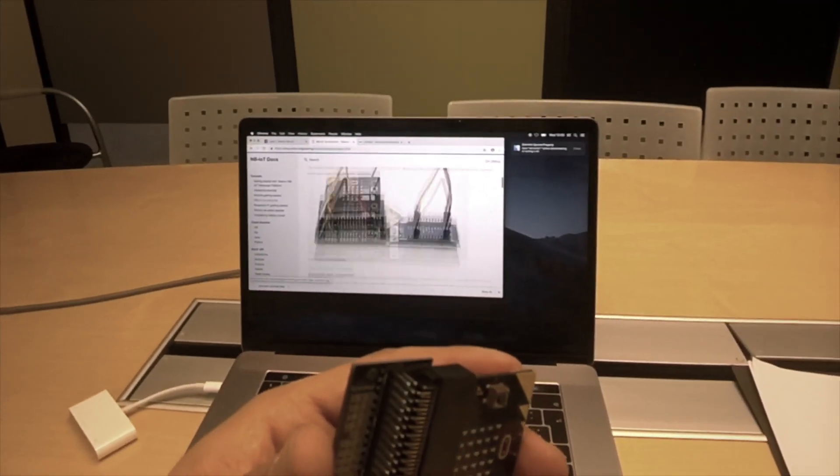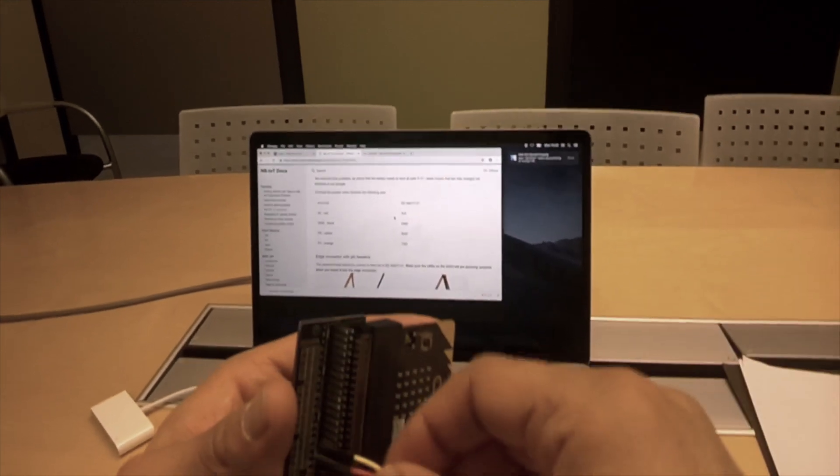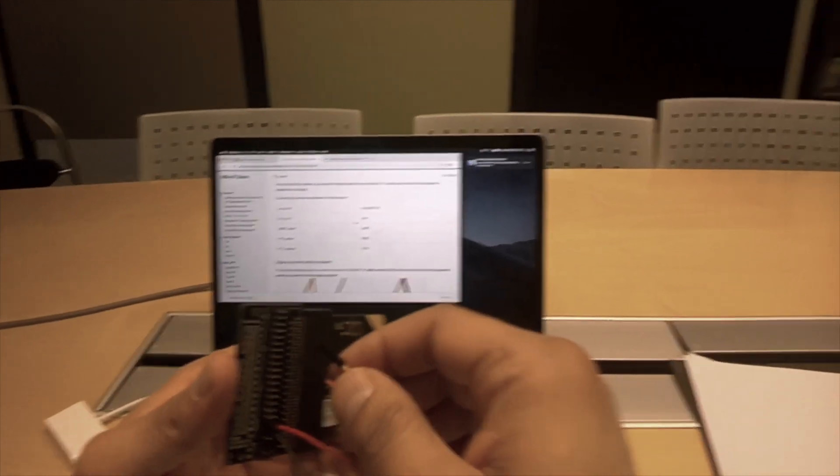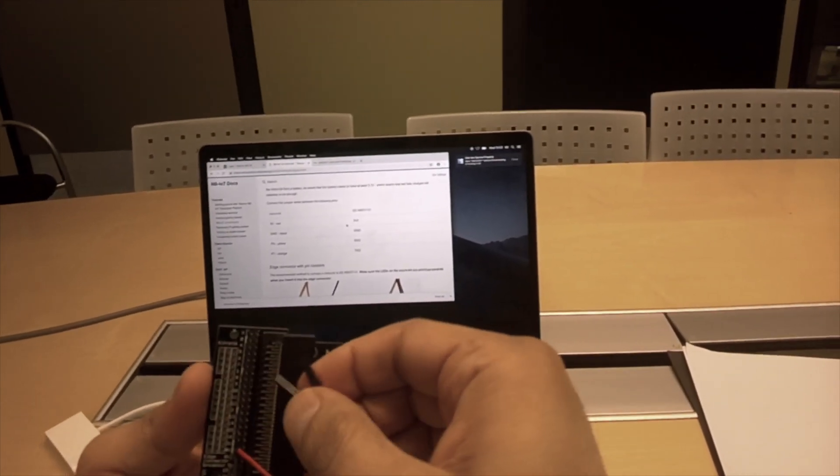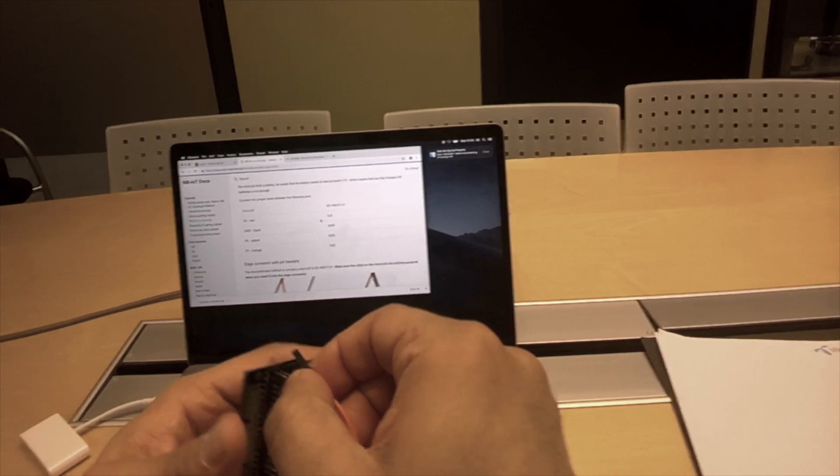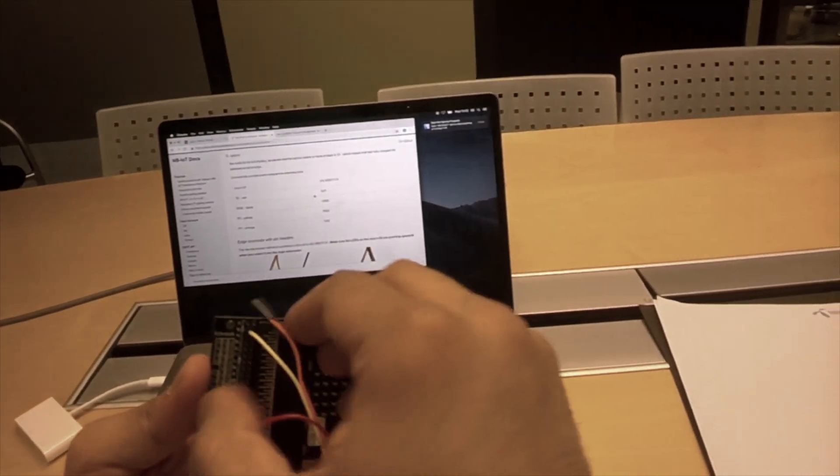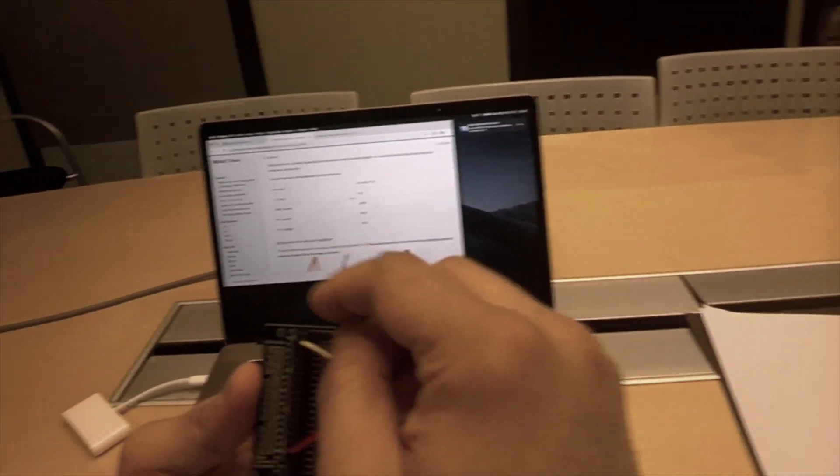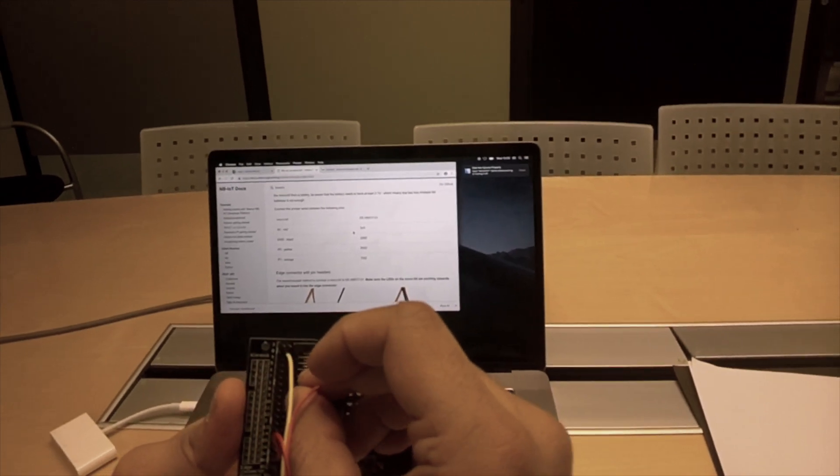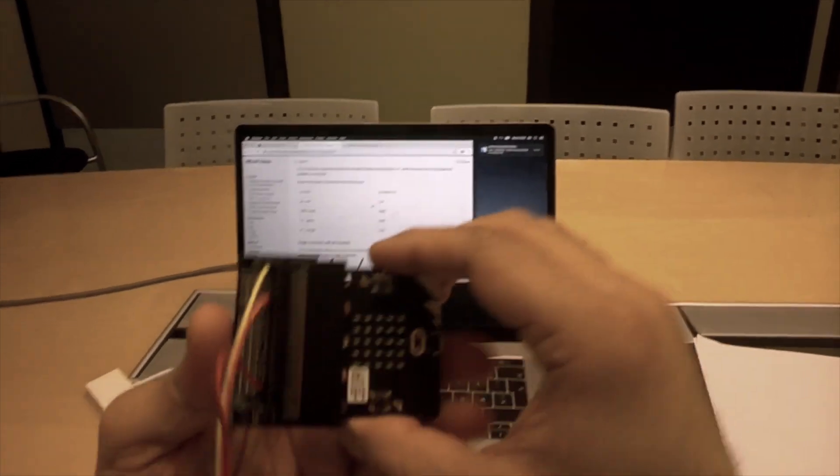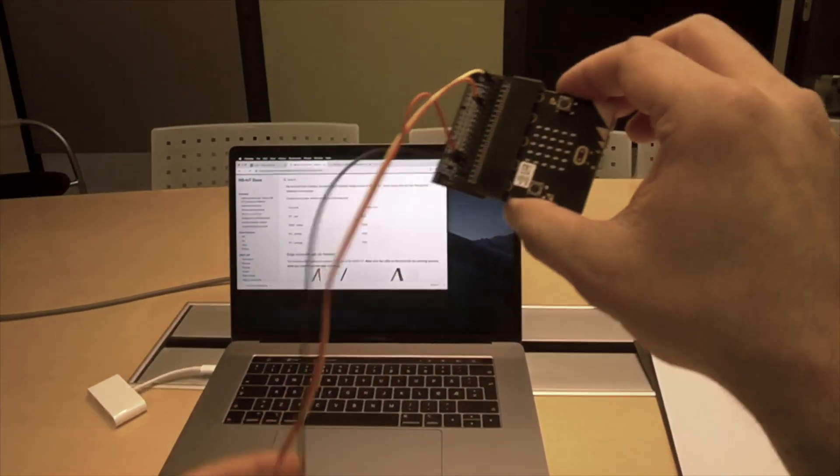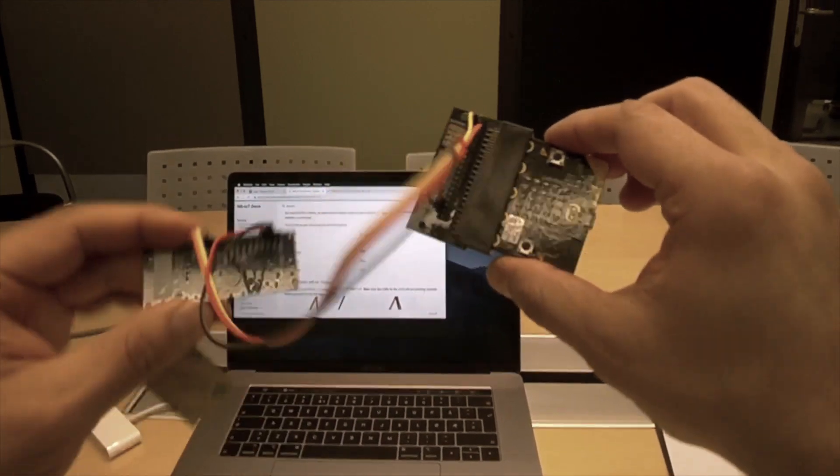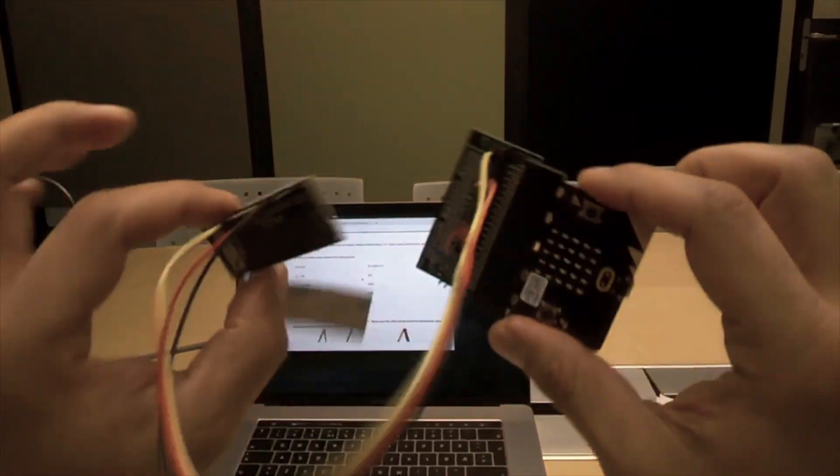Let's see. Go back to the diagram. The yellow goes to P0. All right. And P1 is orange. Yep. All right. So that's our connected devices. So this is all we need to connect.